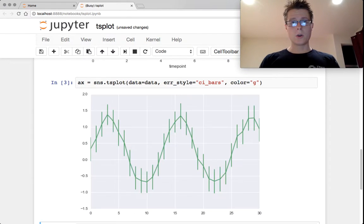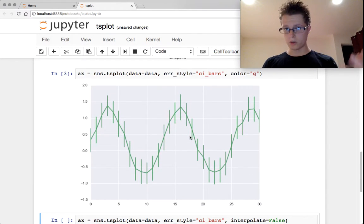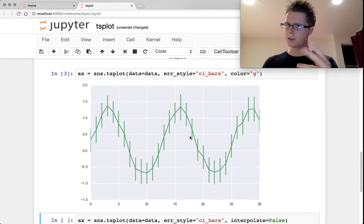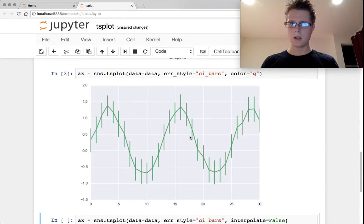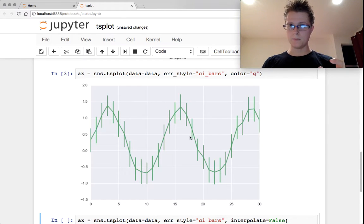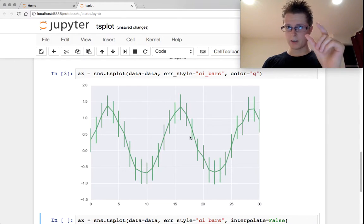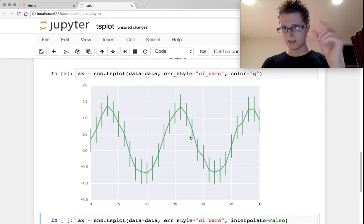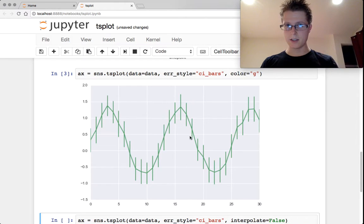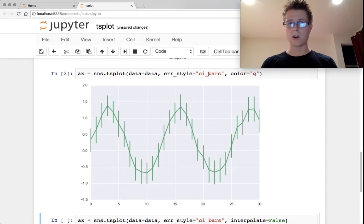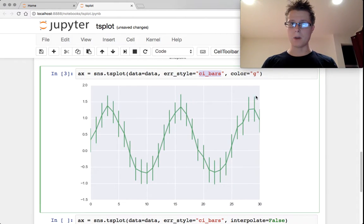In order to see confidence interval bars around each point, which I think are actually a little bit better than the bands that you normally see, you can specify error style equals CI bars.